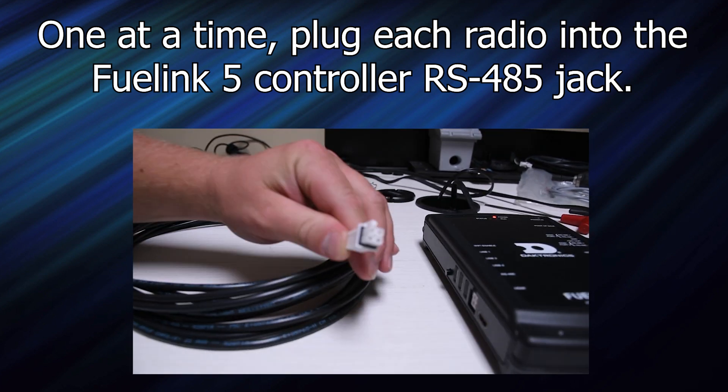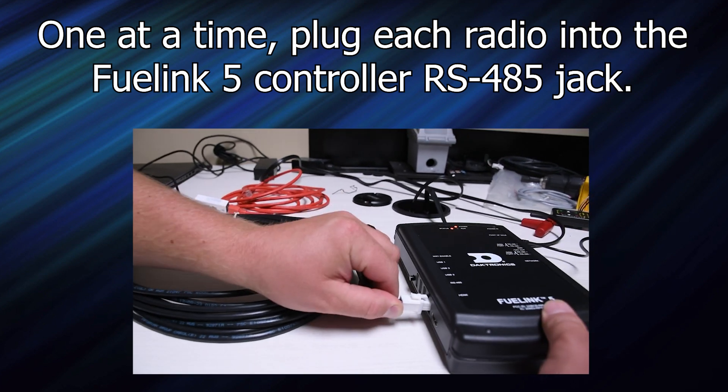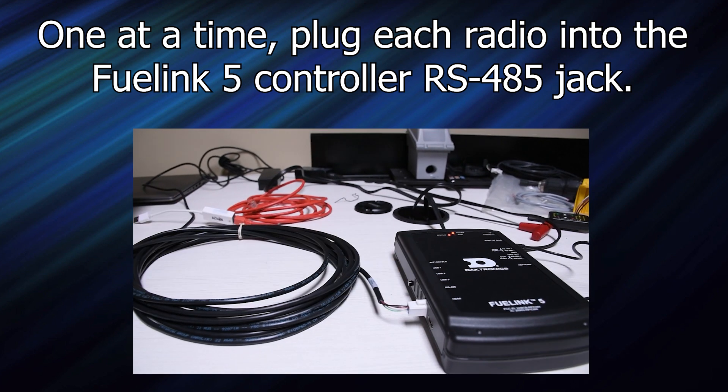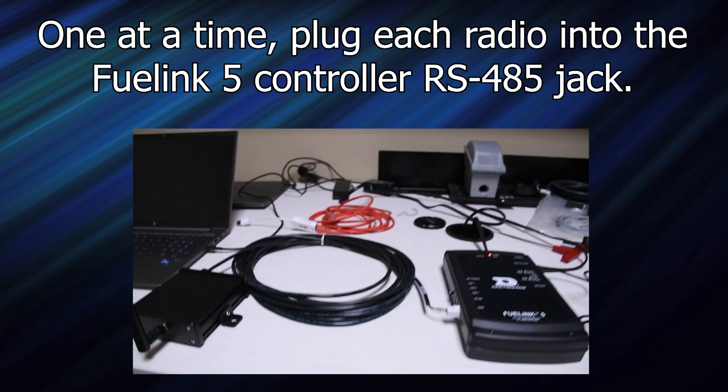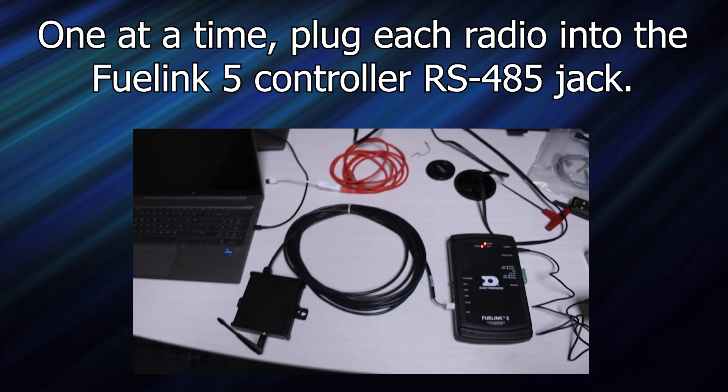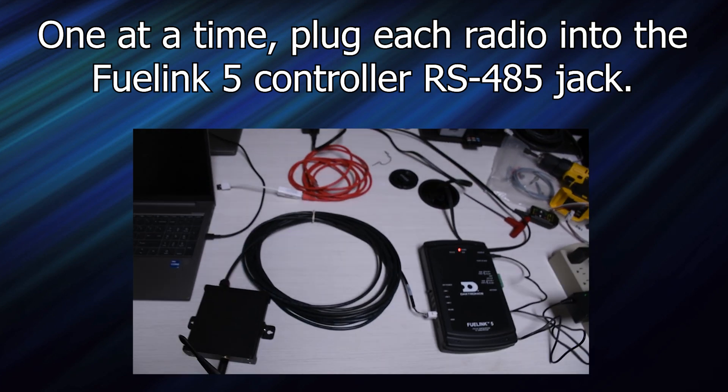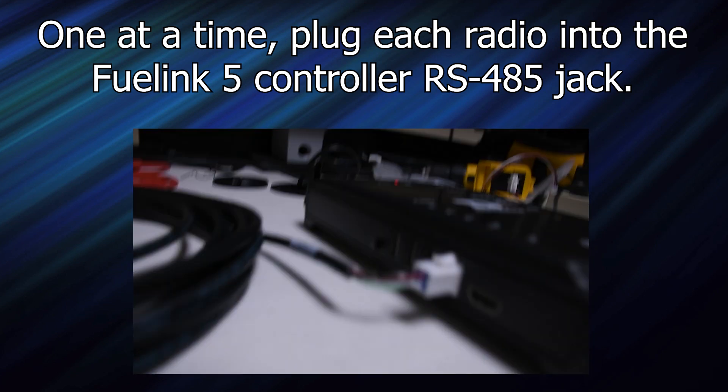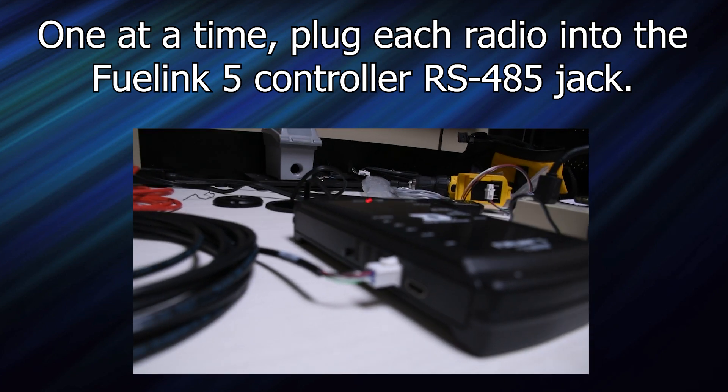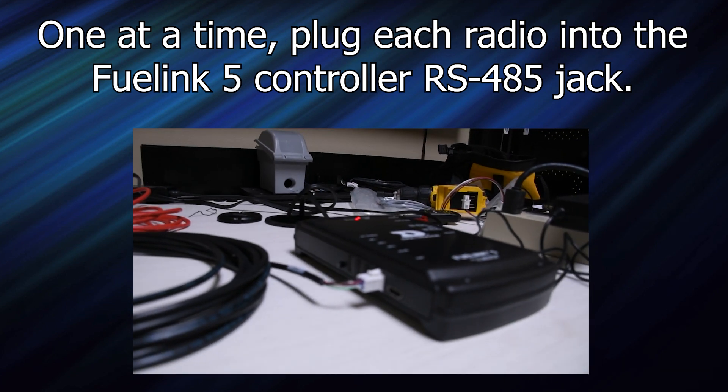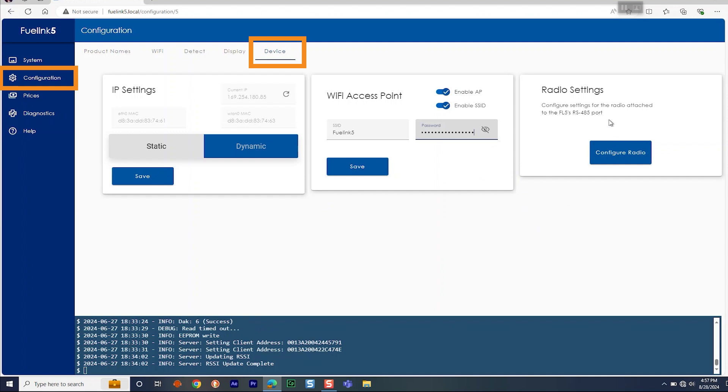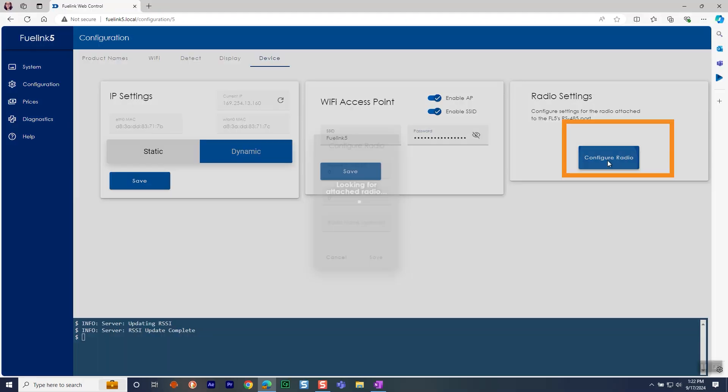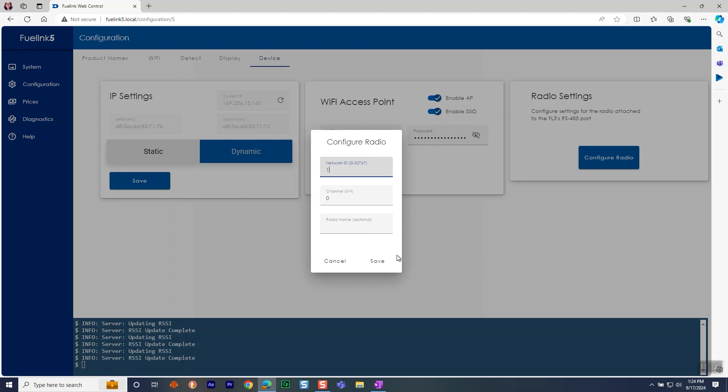Once in the user interface, you can now configure the radios. One at a time, plug each radio into the FuelLink 5 controller at the RS-485 jack. In the software user interface, navigate to Configuration, Device, and then click Configure Radio.